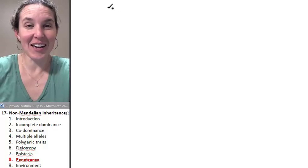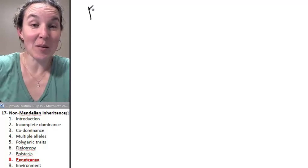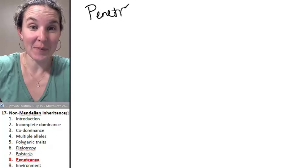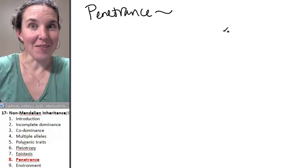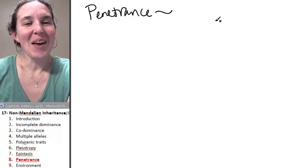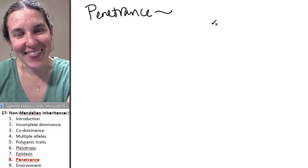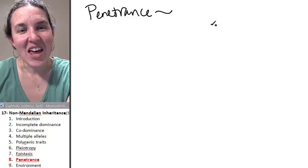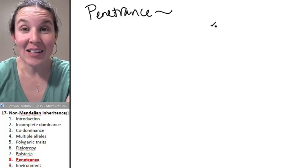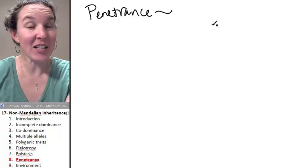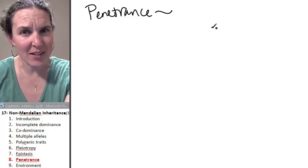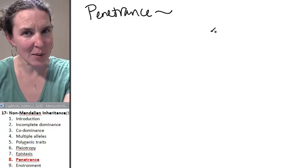Dog pounds. Let's look at the concept of penetrance. Penetrance is this idea that not everyone who has a specific genotype is going to express the phenotype.